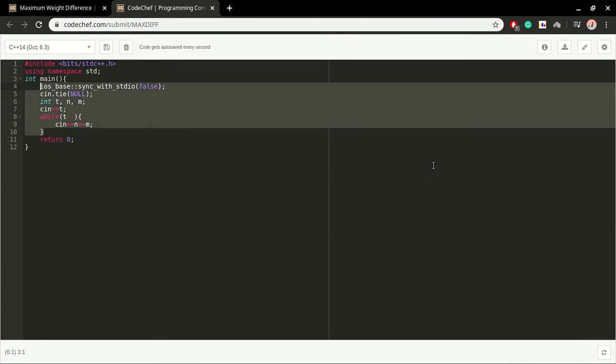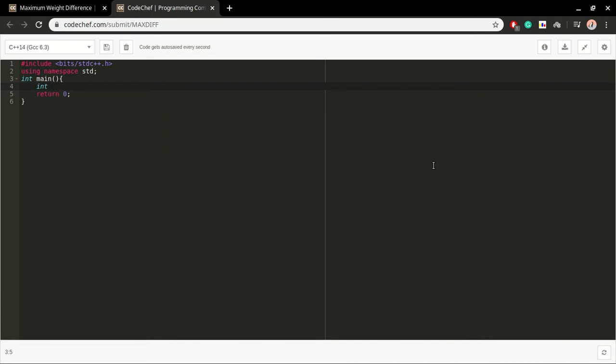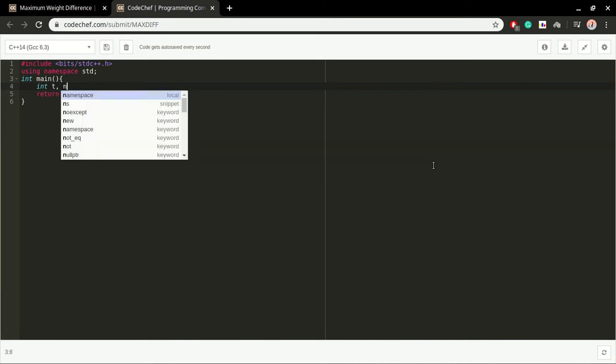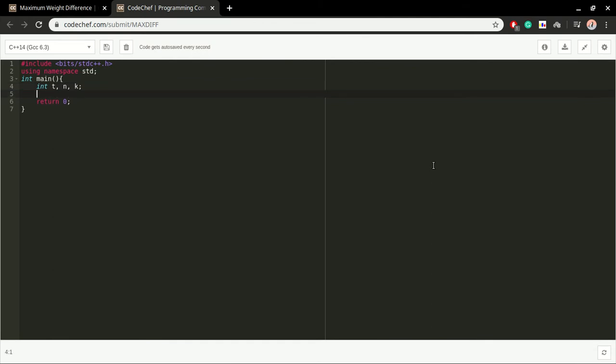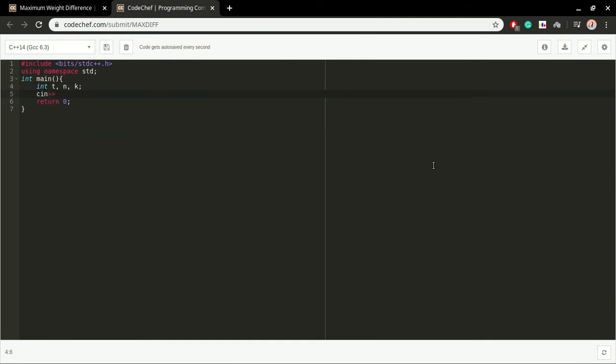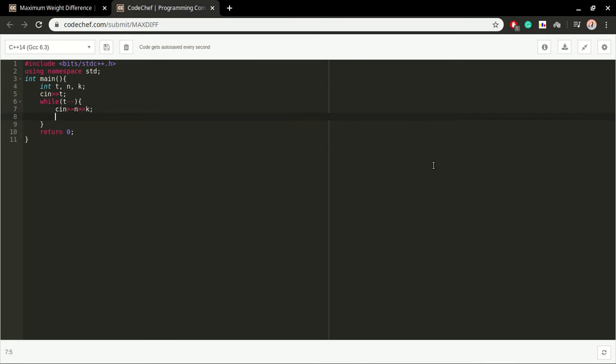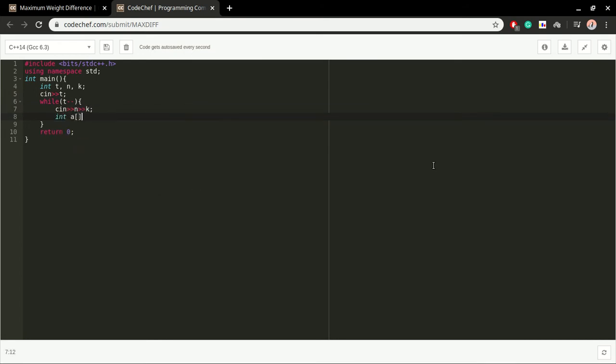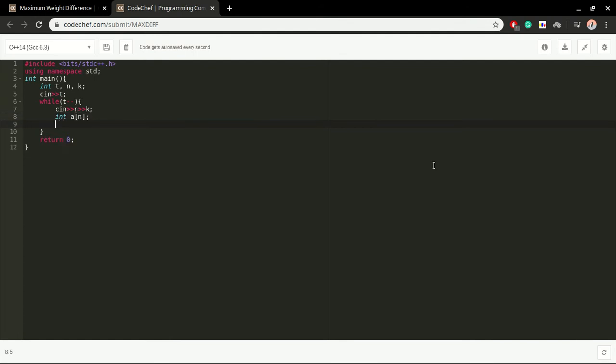We have number of test cases, number of elements, and integer k. We take input of t, and for each test case we are going to solve the queries. We take input of two integers n and k, and declare an array based on size n. We read the integers of this array.